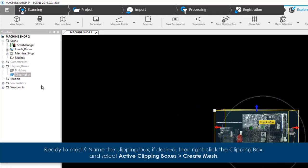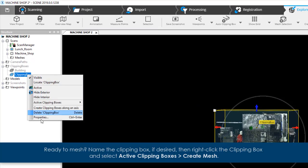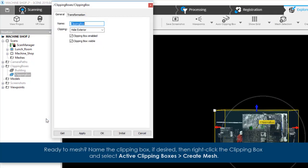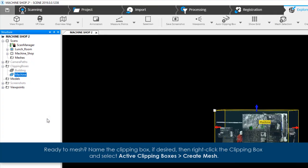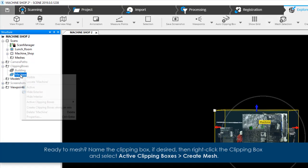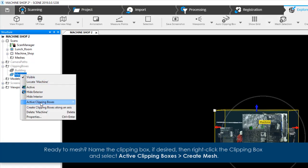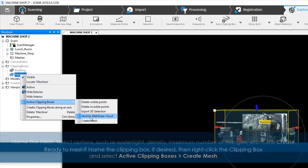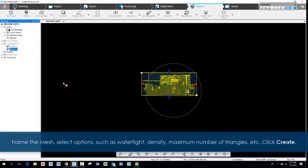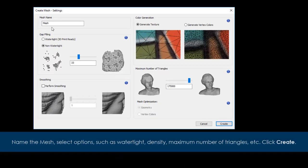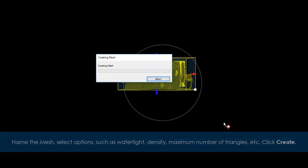Name the clipping box if desired, then right-click the clipping box and select Active Clipping Boxes Create Mesh. Name the mesh. Select options such as watertight, density, maximum number of triangles, etc. Click Create.